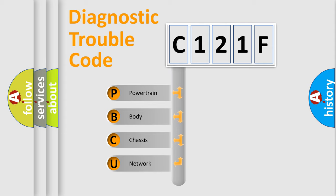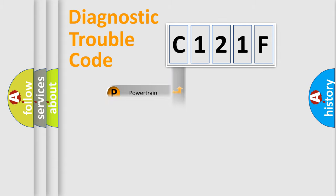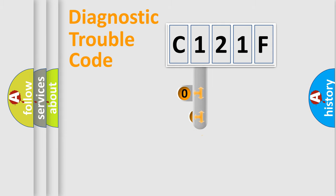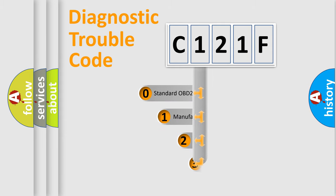We divide the electric system of automobile into four basic units: Powertrain, Body, Chassis, and Network. This distribution is defined in the first character code.